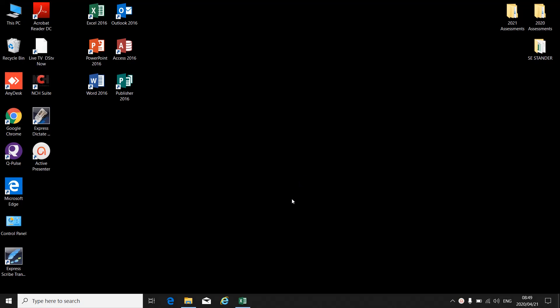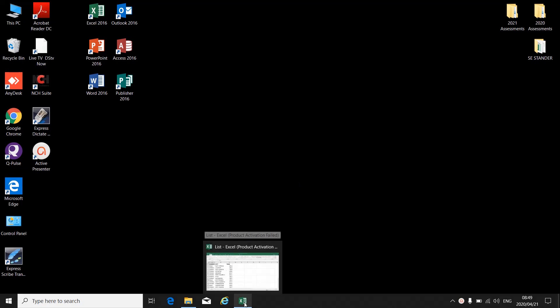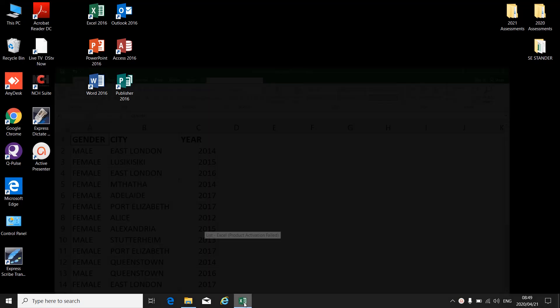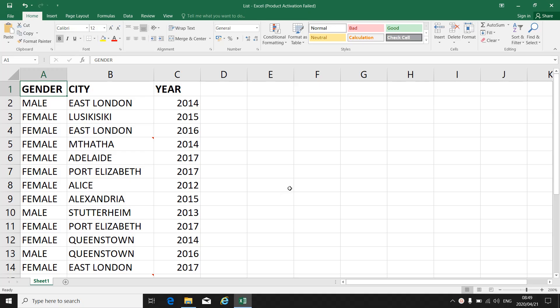I want to focus today on sort and filter of a spreadsheet. When you open your spreadsheet, you can now sort the information or filter the information.